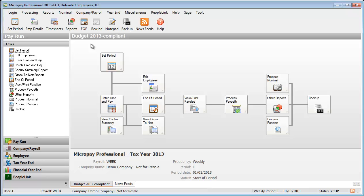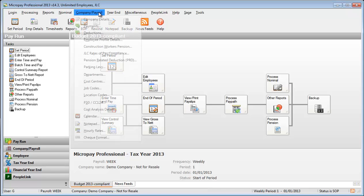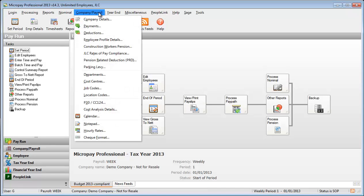Micropay enables you to accrue and track holidays using a number of different methods.